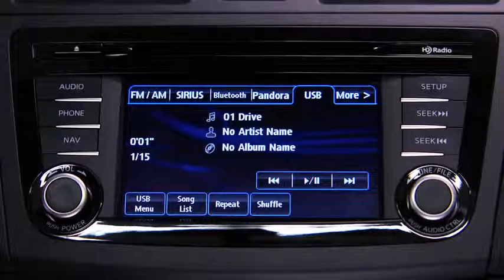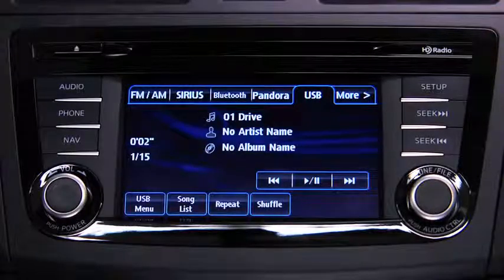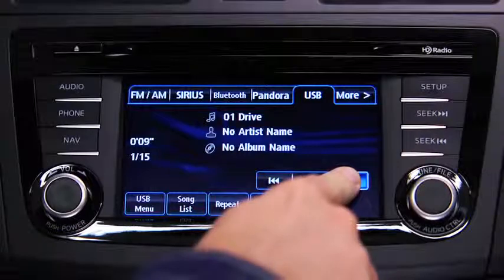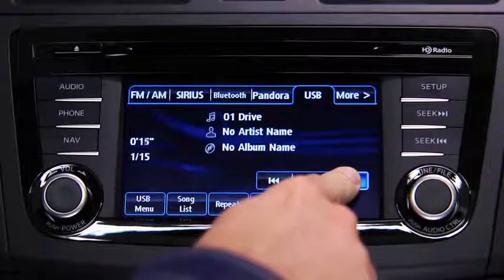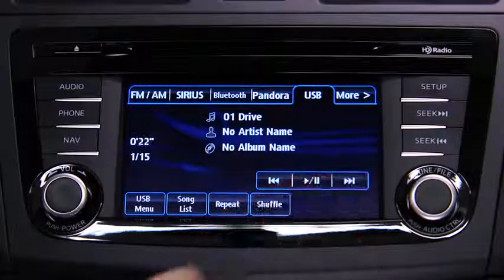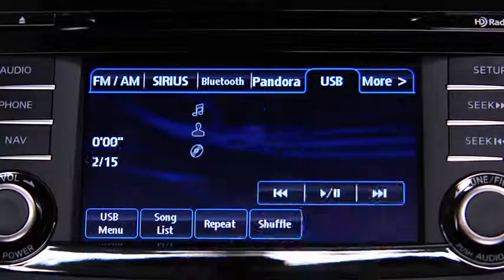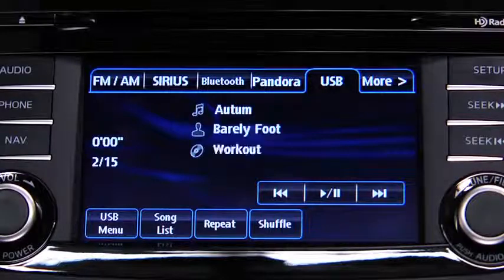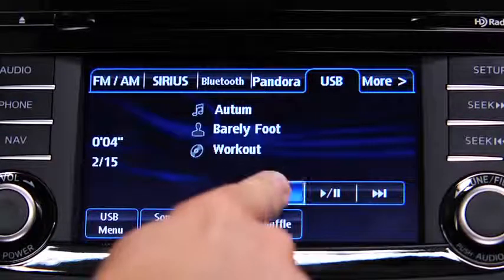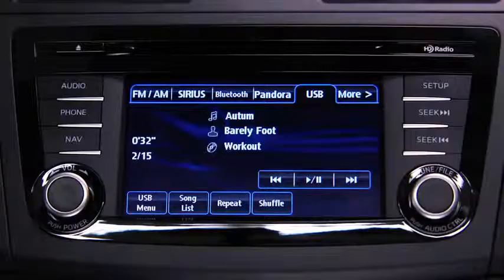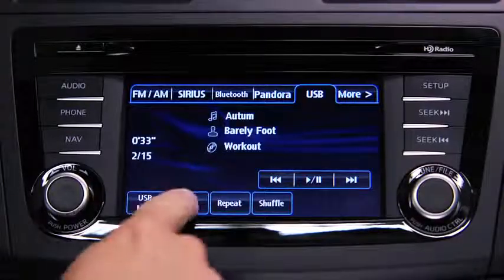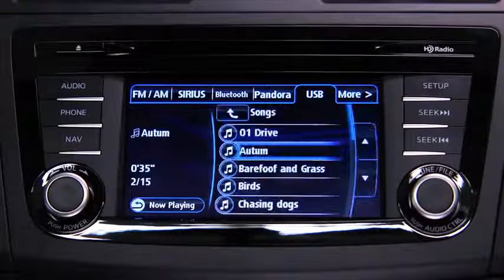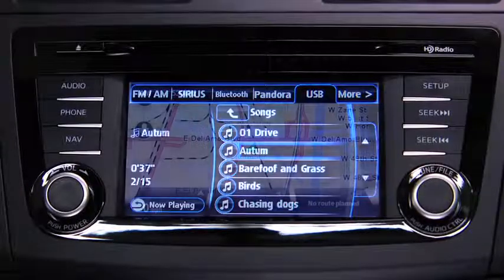In USB mode, touch and hold the fast-forward and reverse on-screen buttons to advance or reverse through a track. Touch the track up and down on-screen buttons to skip forward or skip back to the beginning of a track. Touch the song list on-screen button to display the songs in the USB memory.